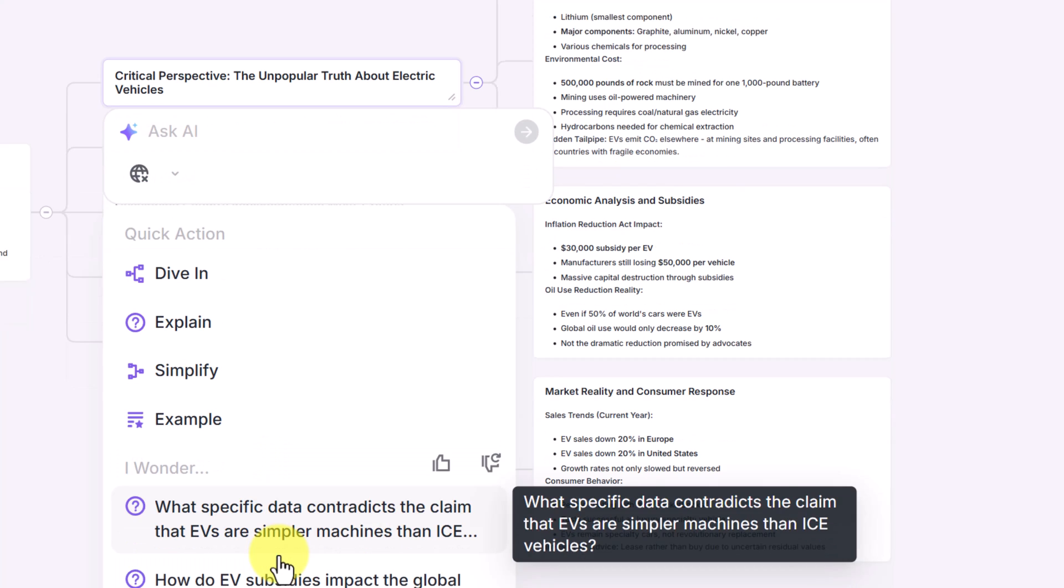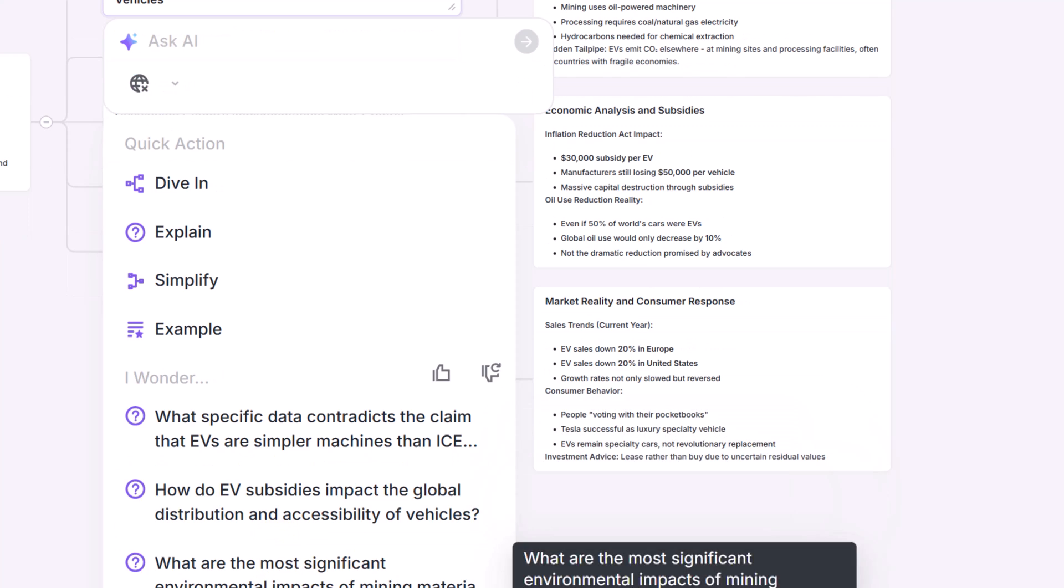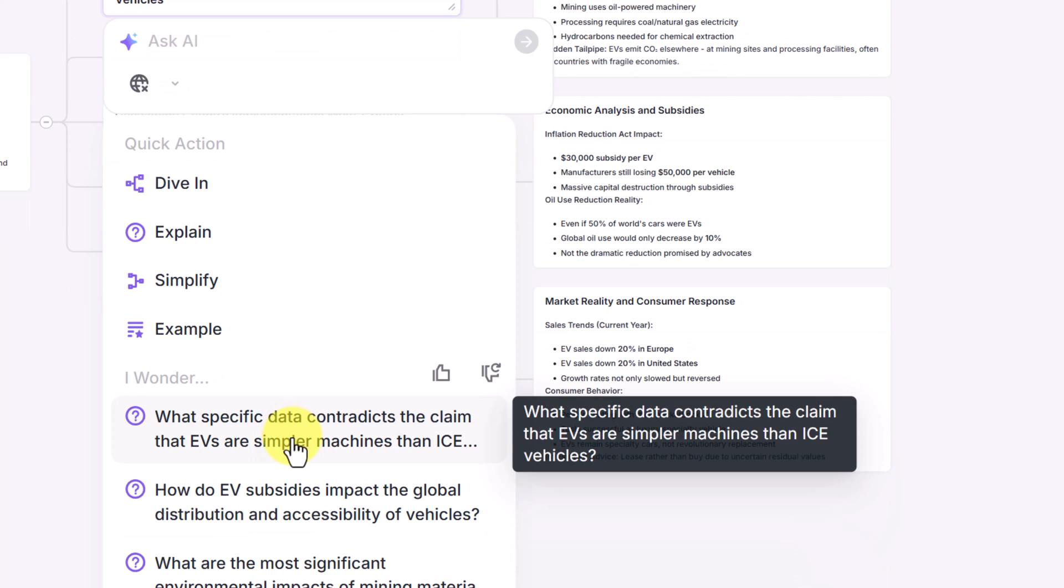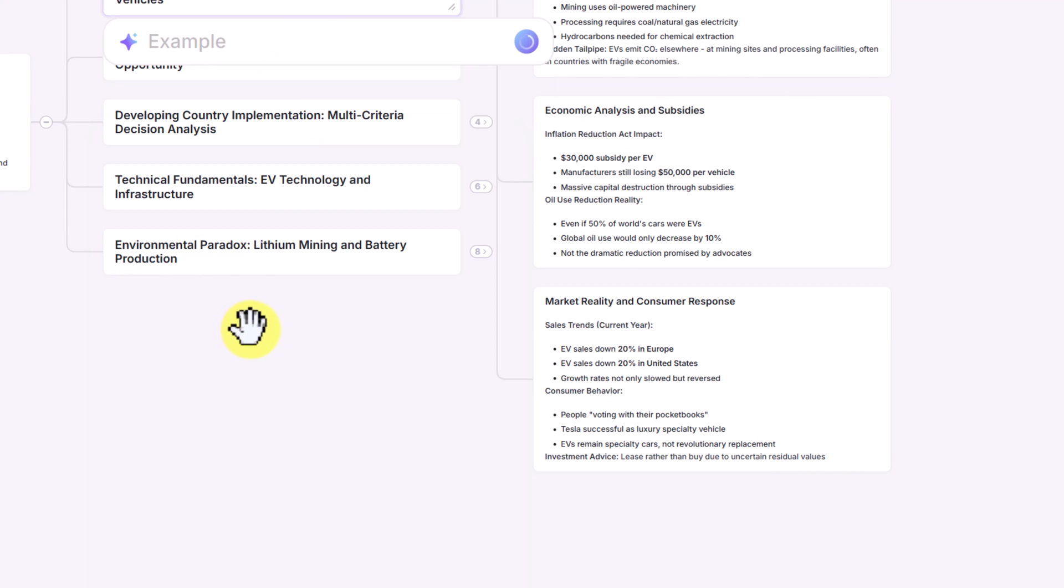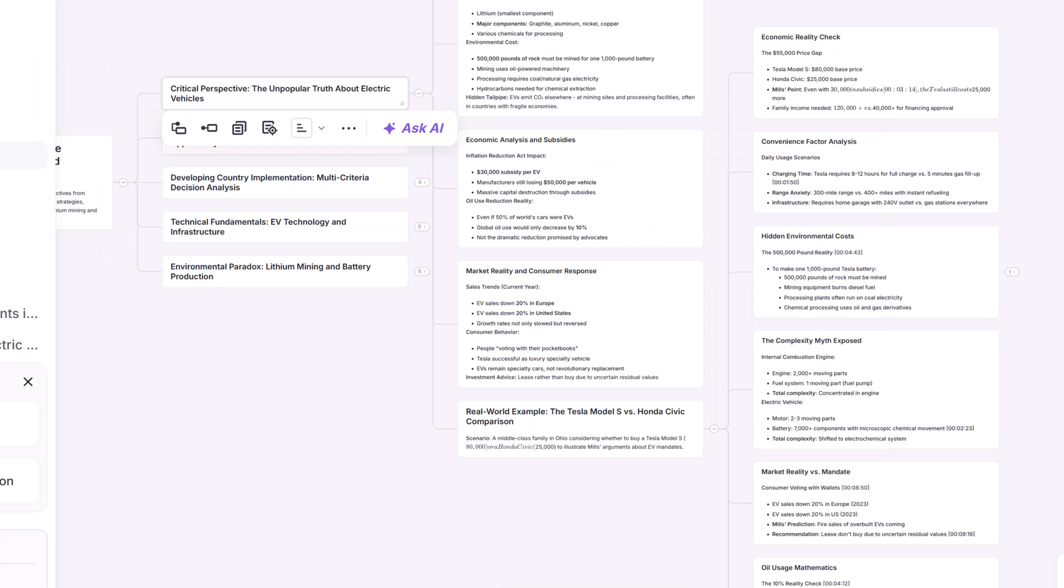They even have some questions that I could ask right here, or I could even ask my own. Let's go ahead and get an example from the AI. Instantly, Ponder synthesizes the information and creates new connected nodes, summarizing those points. This is traceable thinking. Every insight is tied back to the original source.